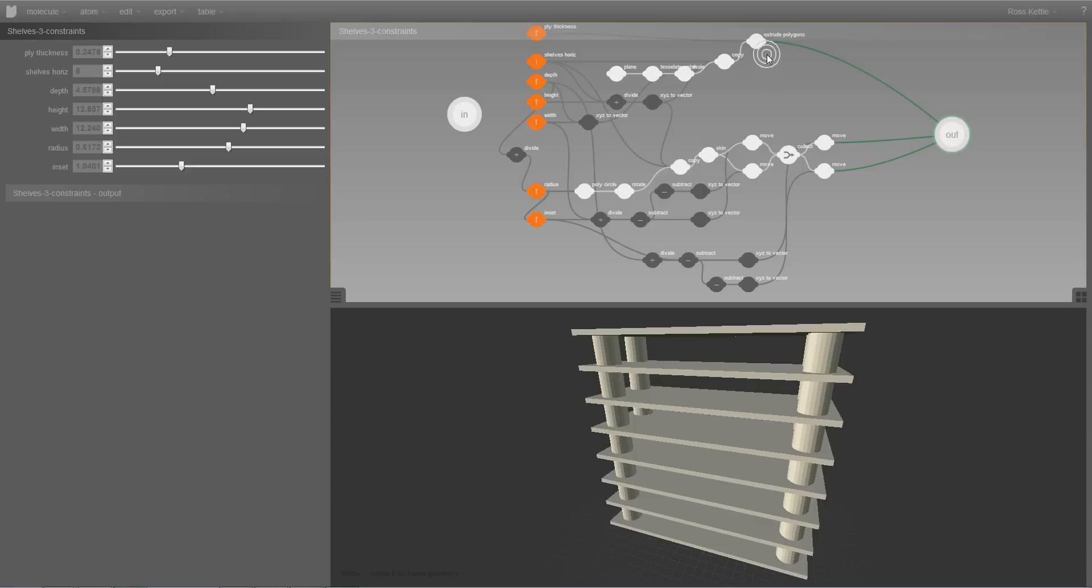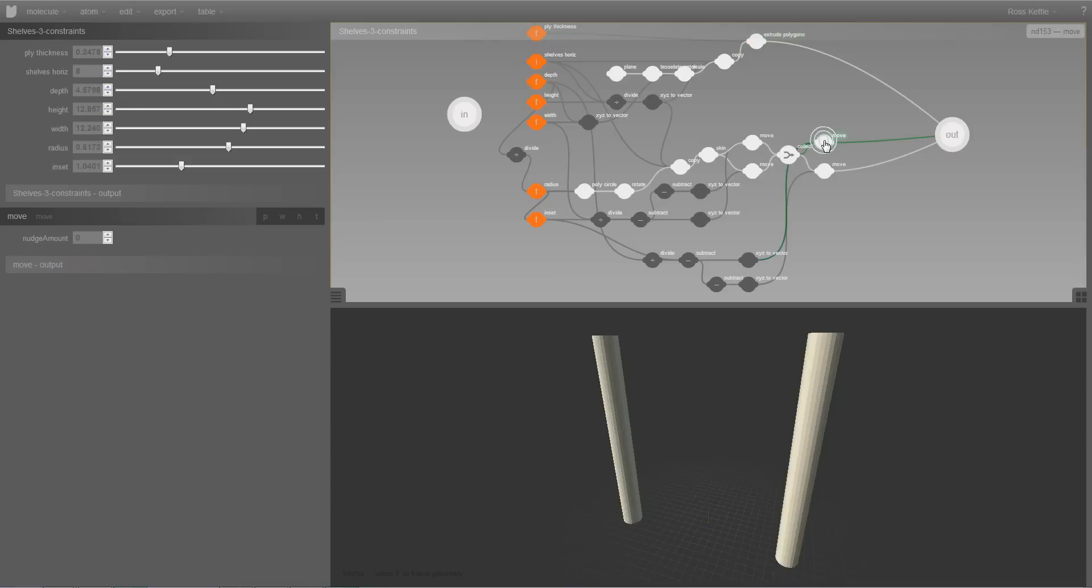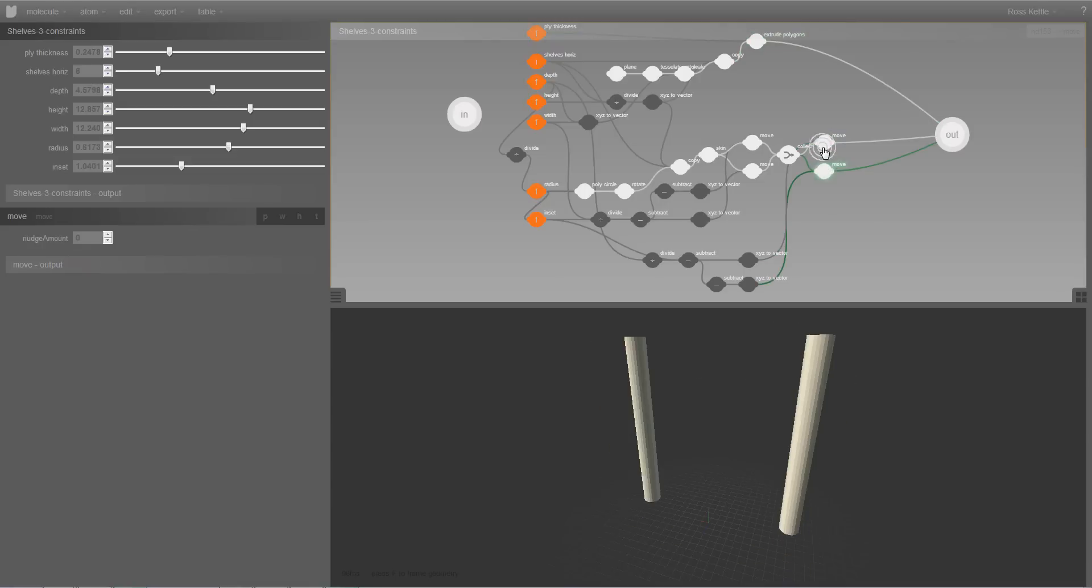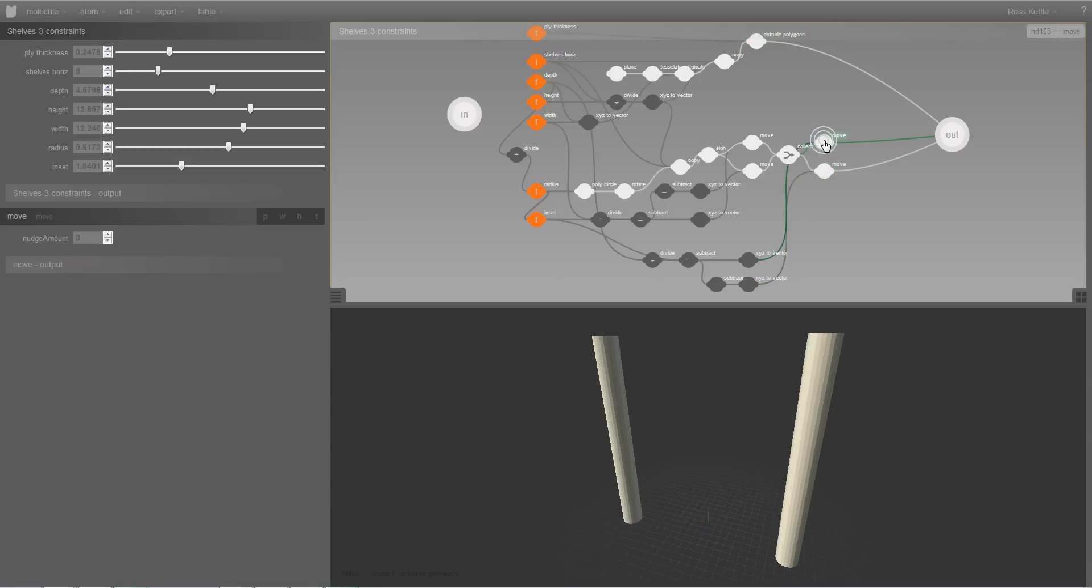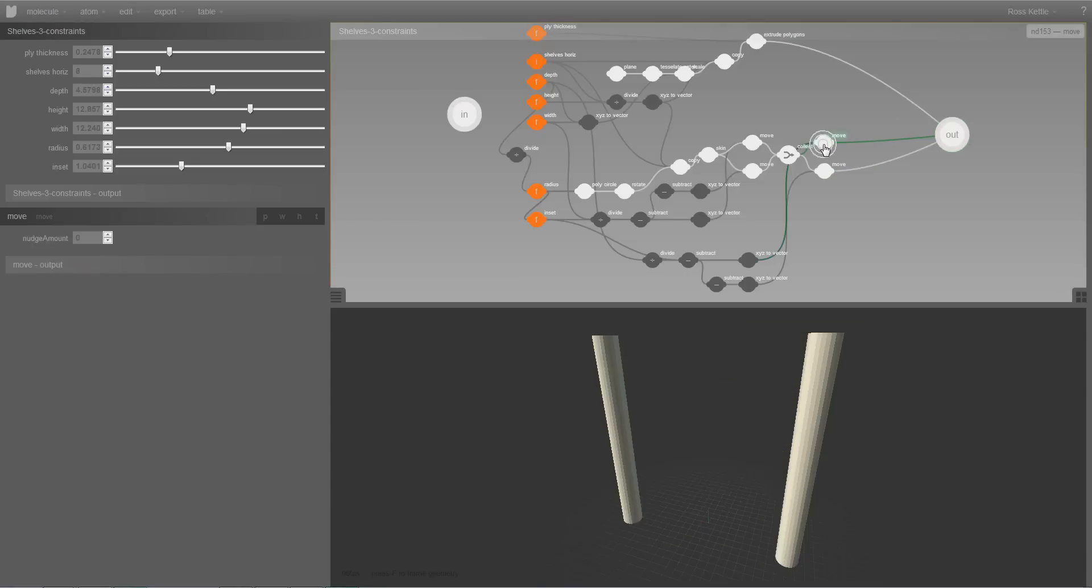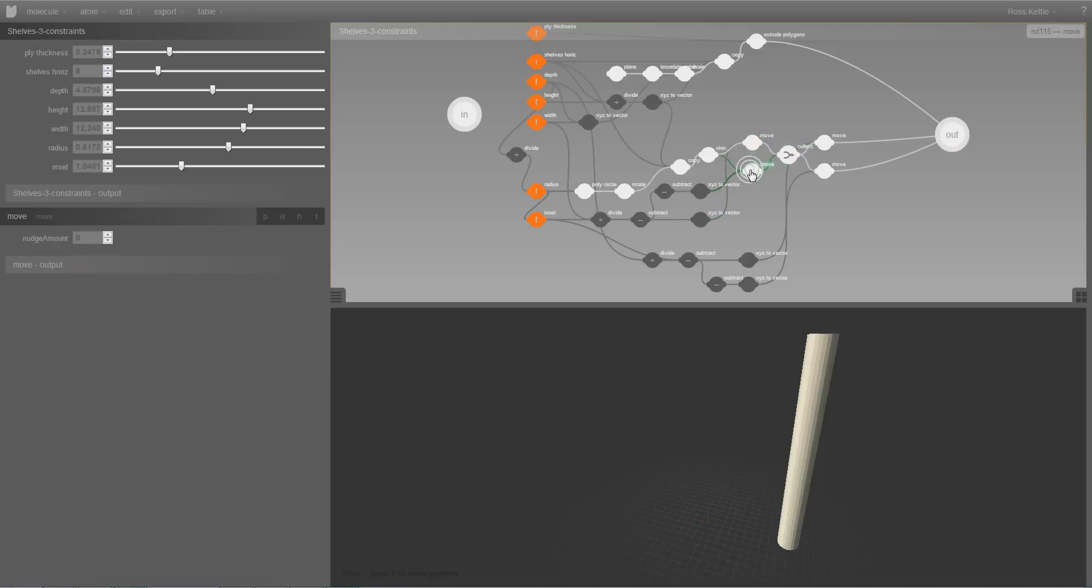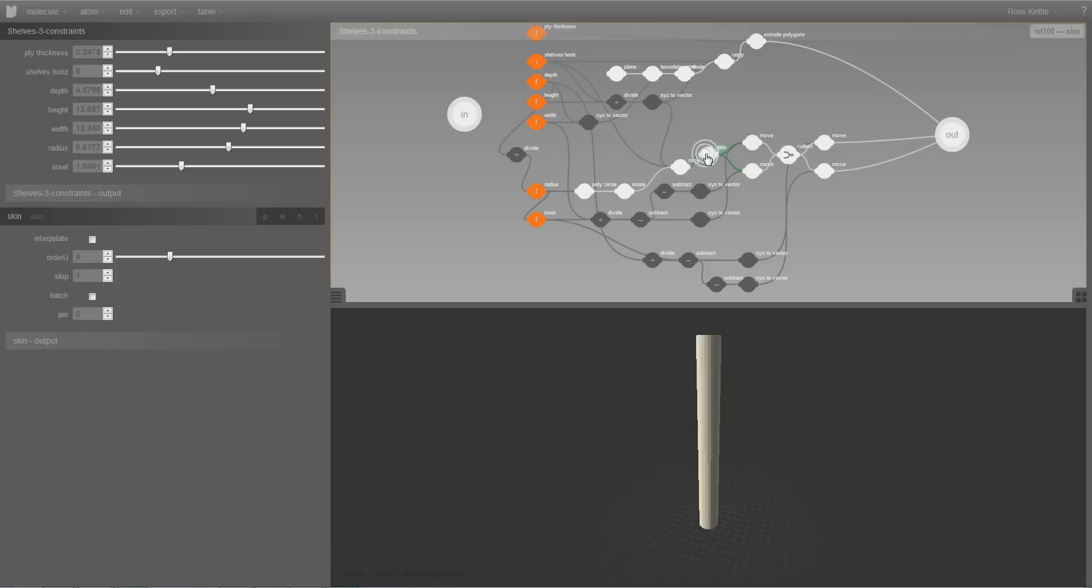So if for instance I select this node up here we can see that that's actually outputting the shelves. And these two nodes down here are each outputting a pair of columns. And if I select any geometry node I'm only going to see the geometry which is being output by that individual node.